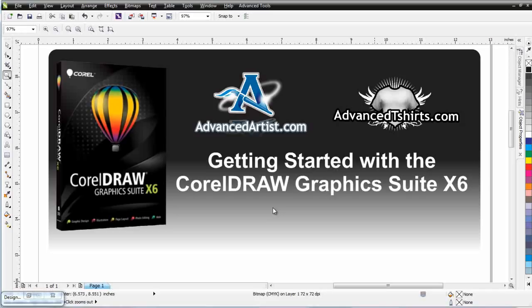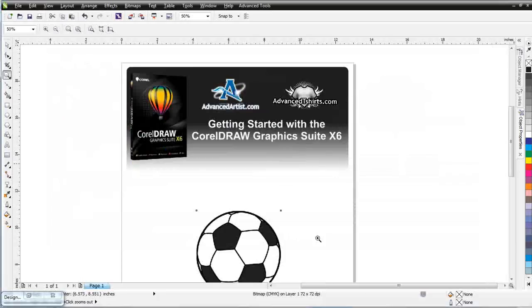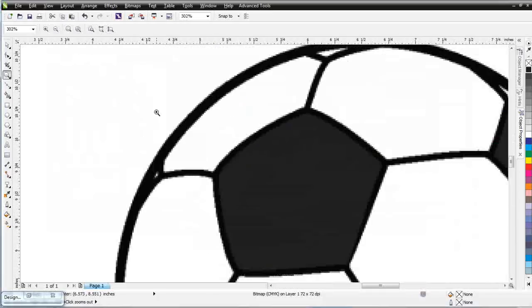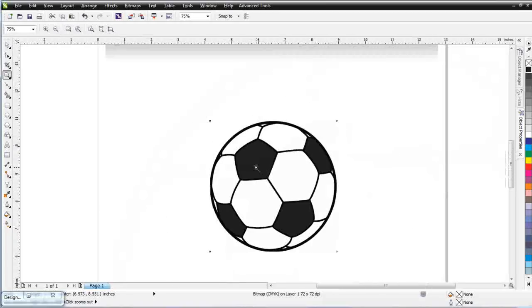We've worked our way through the basics of vector objects and shapes, dealing with multiple objects, the properties bar, outlines, and fills. In this session, I'd like to wrap that up with a very simple vector trace project — the simple soccer ball. This is actually a bitmap, so it's got pixelation. I want to look at tracing this so you can see some of the different options available while you're tracing objects in Draw.